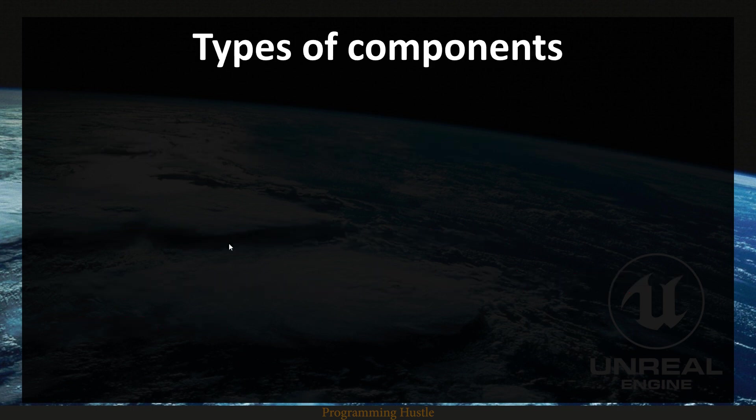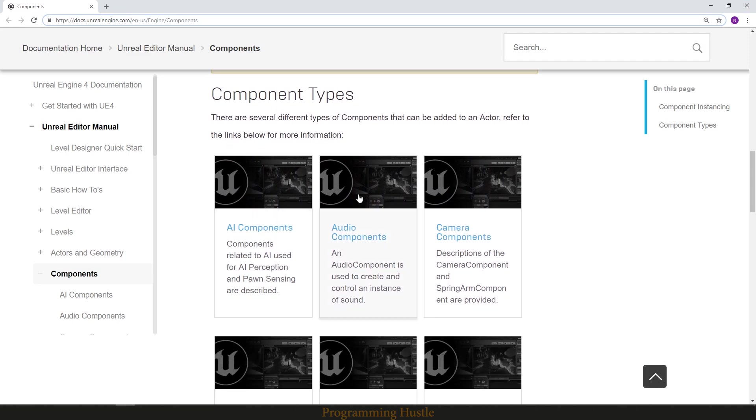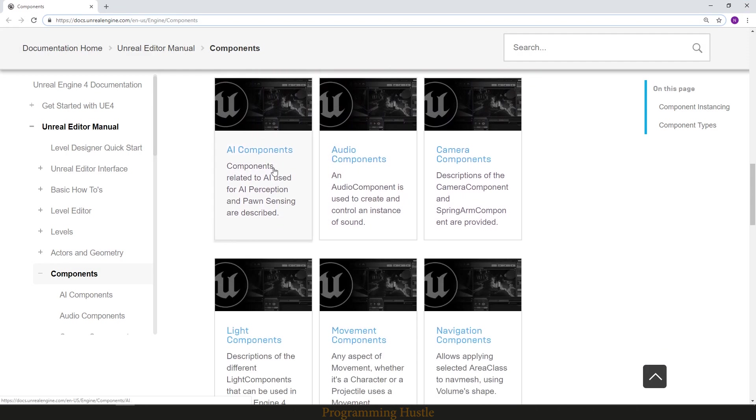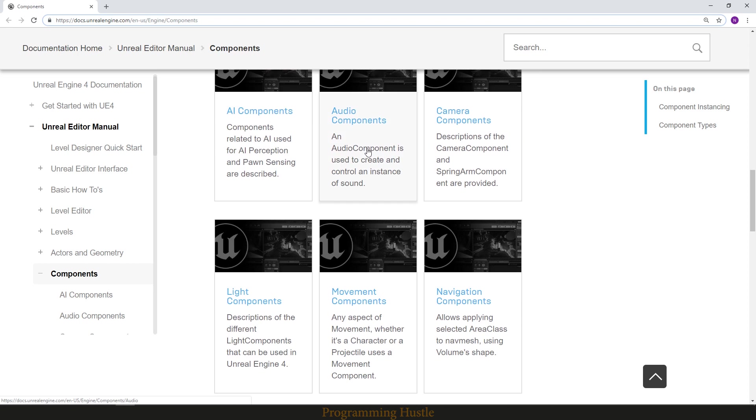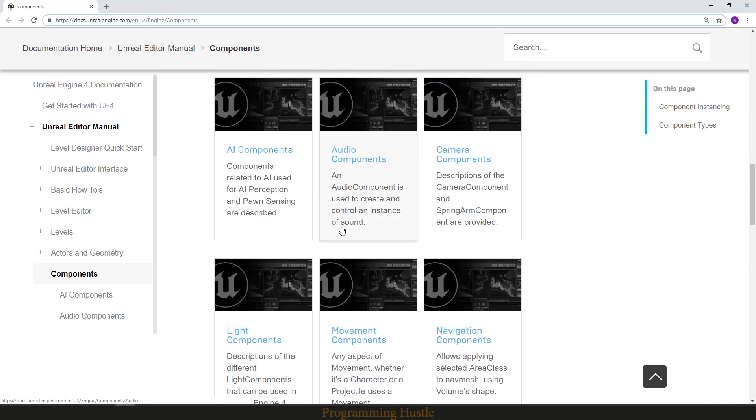Types of components. If you go to Unreal documentation you can see all different types of components. For example, AI component, audio component, light components. And maybe we will cover some of them in future videos.